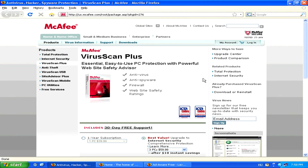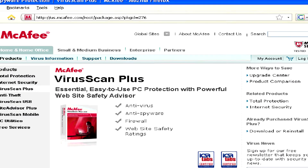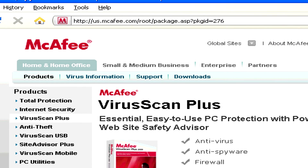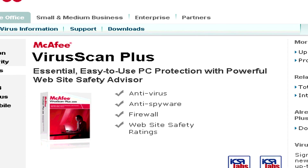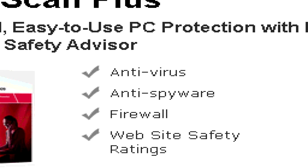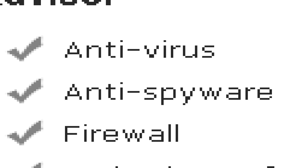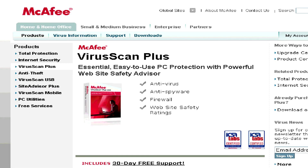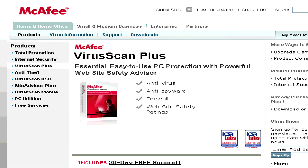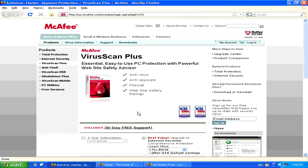If you think you might have some spyware on your computer, don't worry too much though. If you have an antivirus system, it most likely includes an anti-spyware as well, so you can run that and try to have it removed.